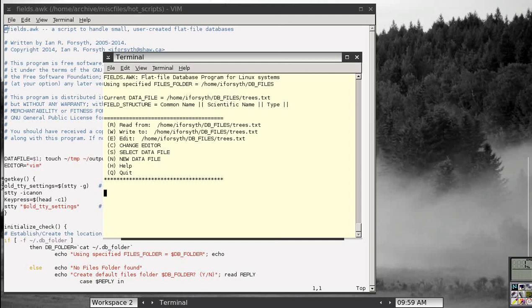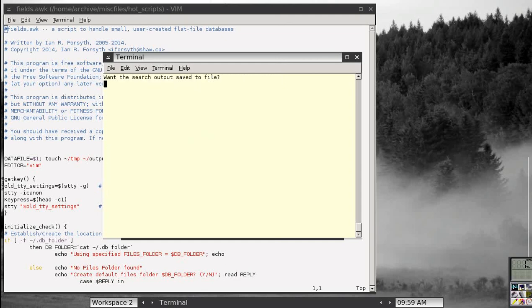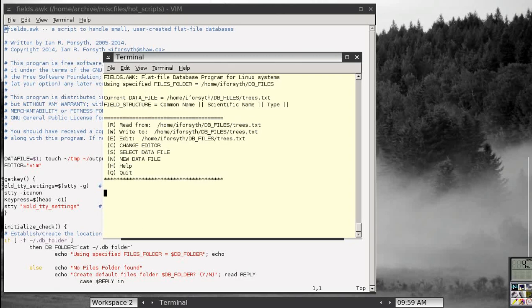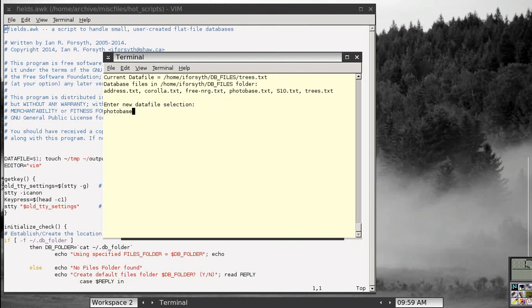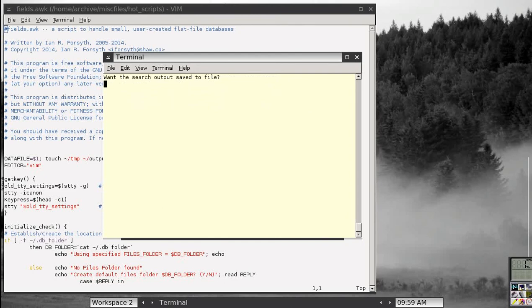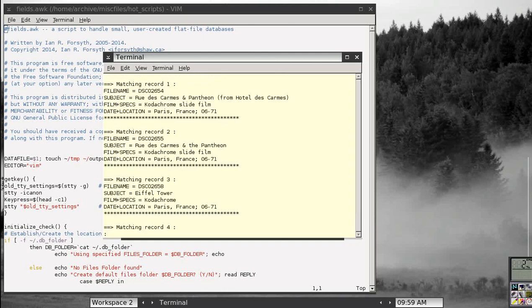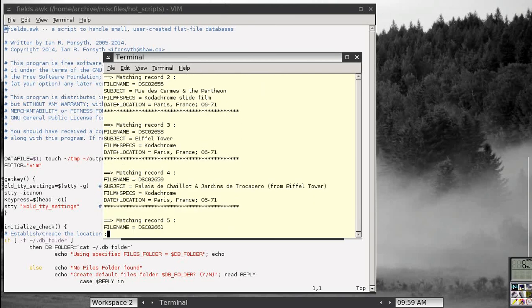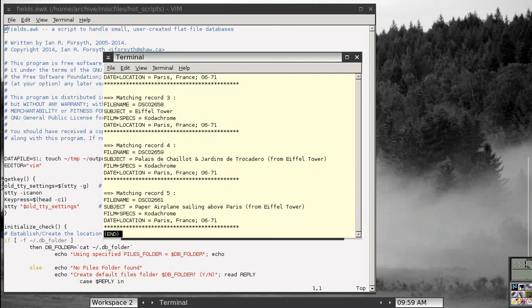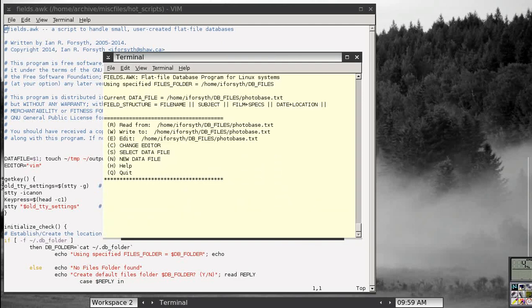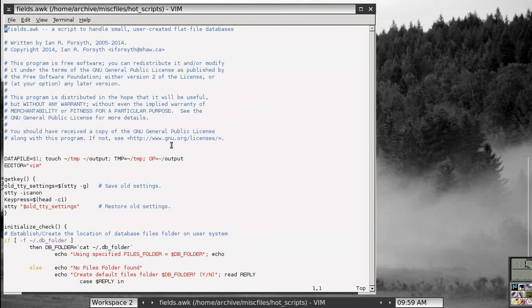That covers the basics. Let me do one more read demonstration. Let's select a new data file — photobase, for records of photographs. Read, search for Paris, and according to my records I had five slide shots taken somewhere in Paris back in 1971. That is basically how the program works. If anyone thinks it might be useful, you can contact me and I can send you a copy to try on your Linux box. Bye for now.